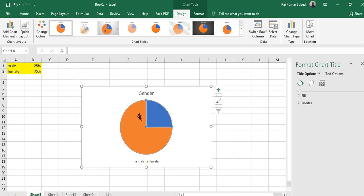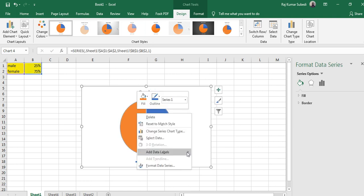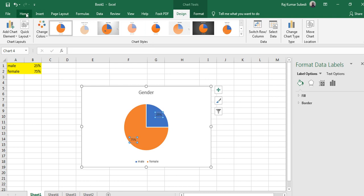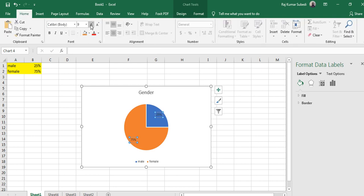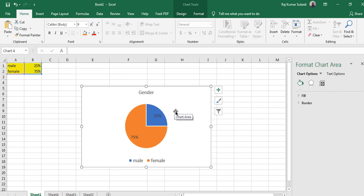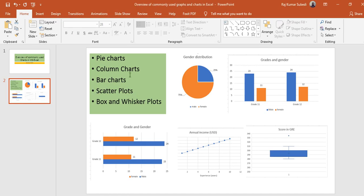You can add data labels by right-clicking and clicking 'Add Data Label'. You can increase the font size from Home and also increase the font size of the legends. So it's that simple to make pie charts. What you have to understand is that to make a pie chart the total should be 100%.